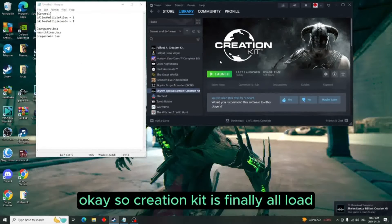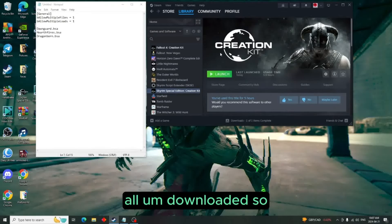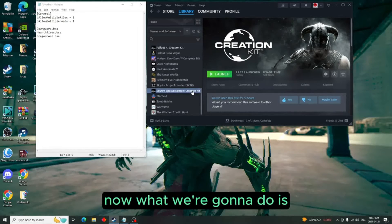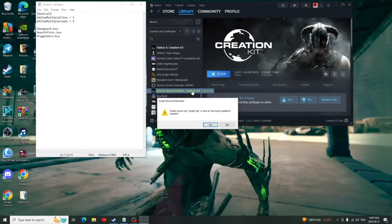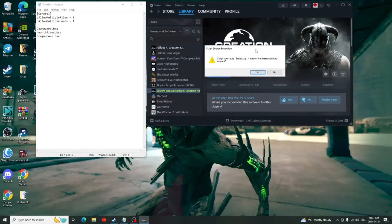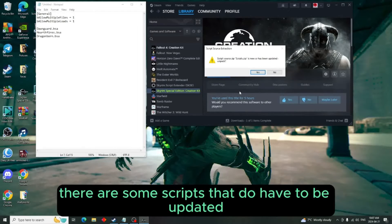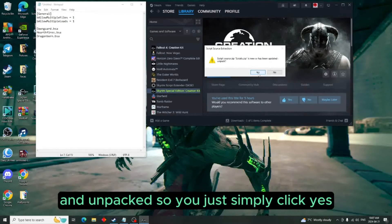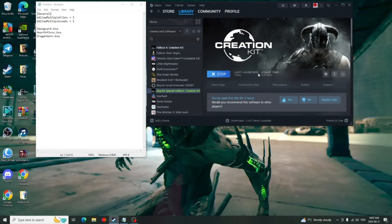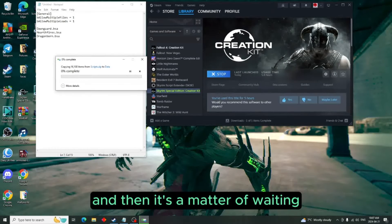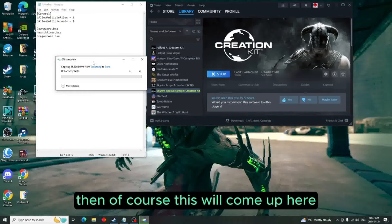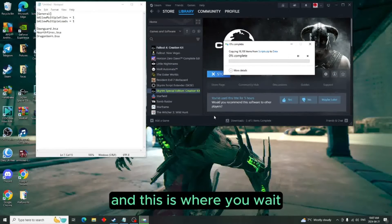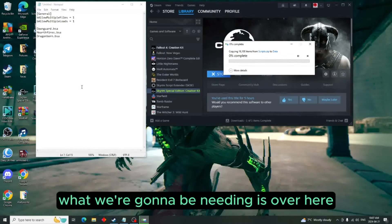So now what we're going to do is launch the Creation Kit. Now this is going to come up because there are some scripts that do have to be updated and unpacked, so you just simply click yes and then it's a matter of waiting. Then of course this will come up here and this is where you wait.